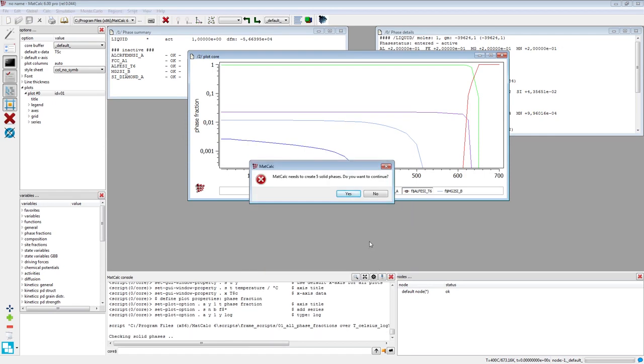A window appears which informs that 5 additional phases need to be created. Confirm this by clicking on the Yes button.